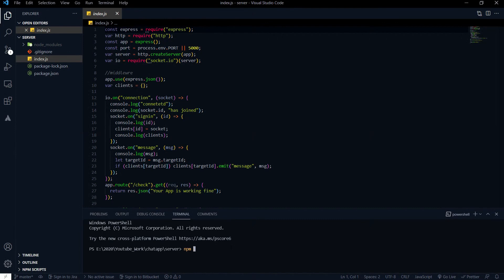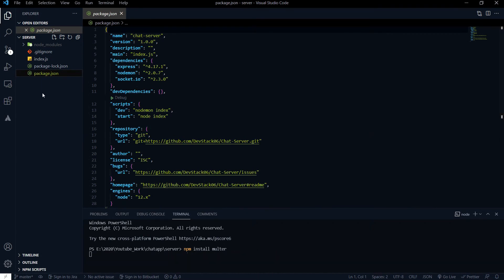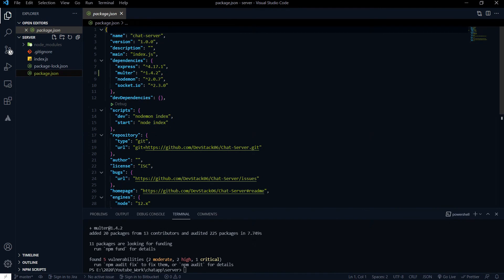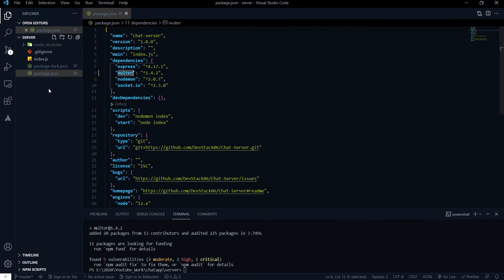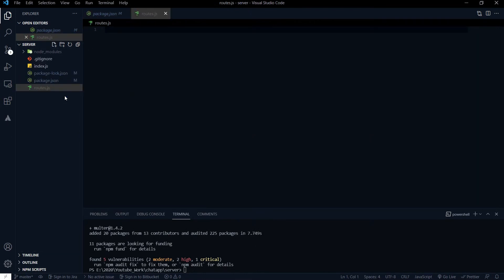So first I am going to run npm install multer to install it. While that installs, I am going to create a new file called routes.js where we are going to specify the route for the uploading image API.